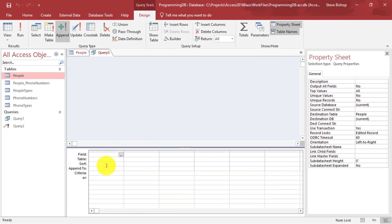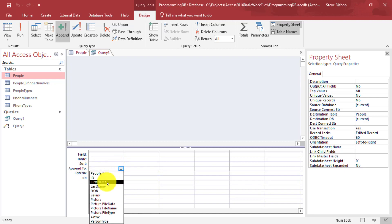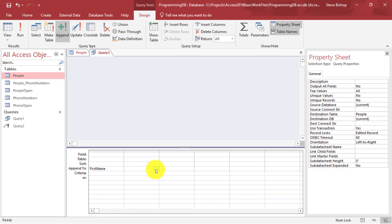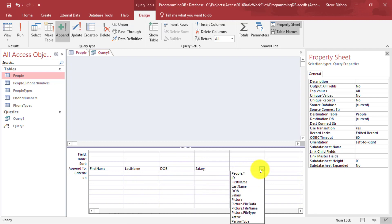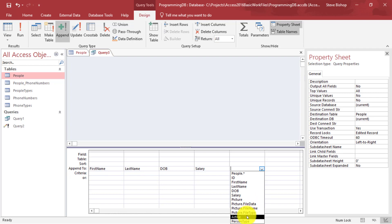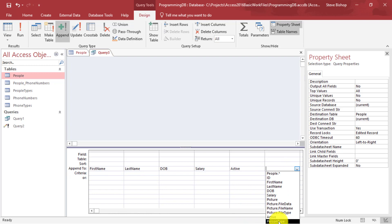Now I need to select which fields I'm going to append to. I'll click on the dropdown in the Append To row and select first name, then last name, then date of birth and salary. I don't have a picture, so I'll skip that, and skip file data name and type as well since those are predicated on having a picture. Then I'll select active and finally person type. These are the fields I want to make changes to.